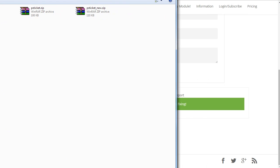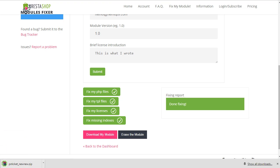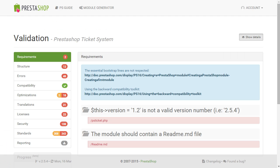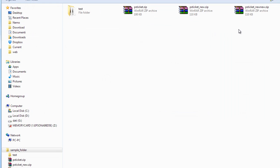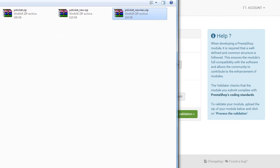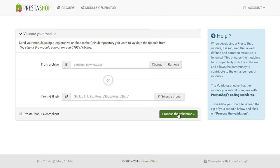All right. Go back to the validator now. So, this is the previous one. Let's upload the PSTicket new new. Open process.